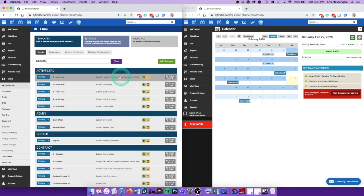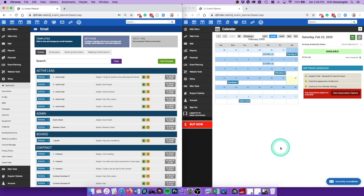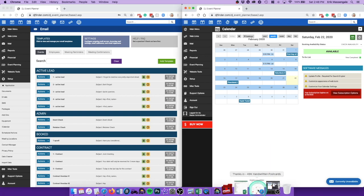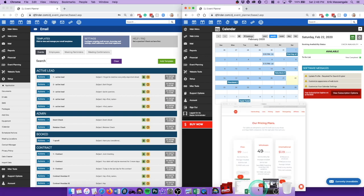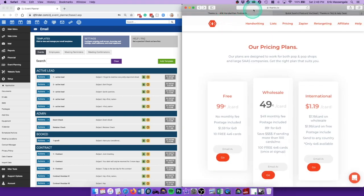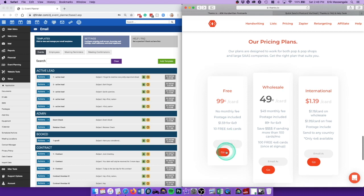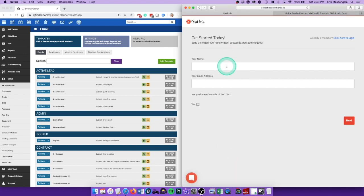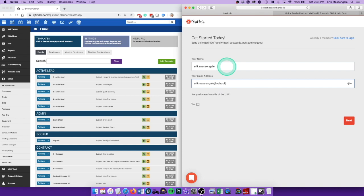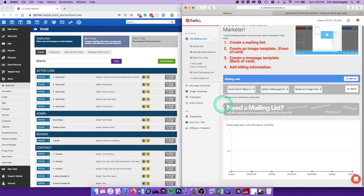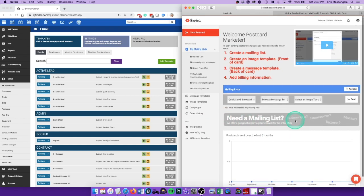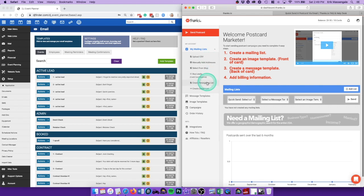So first have your DJ event planner account and then go to the website thanks.io. At the top you can see pricing, just click that. It'll bring you right here, our pricing plans. You just need a free account so I'll sign up for one.